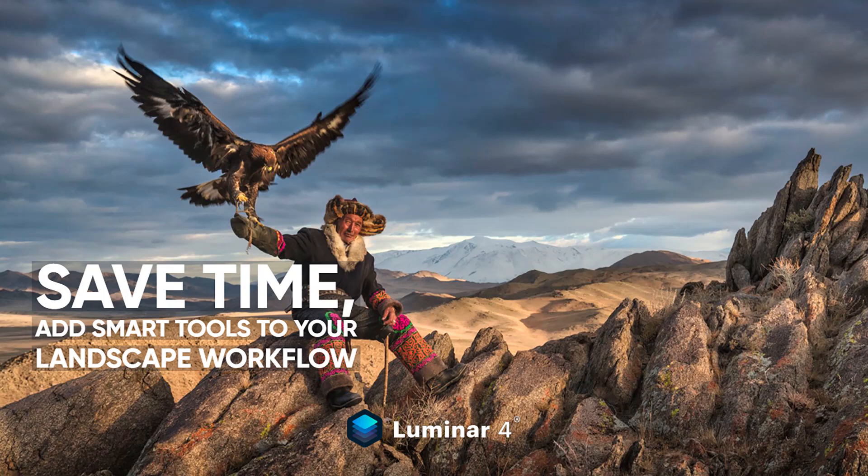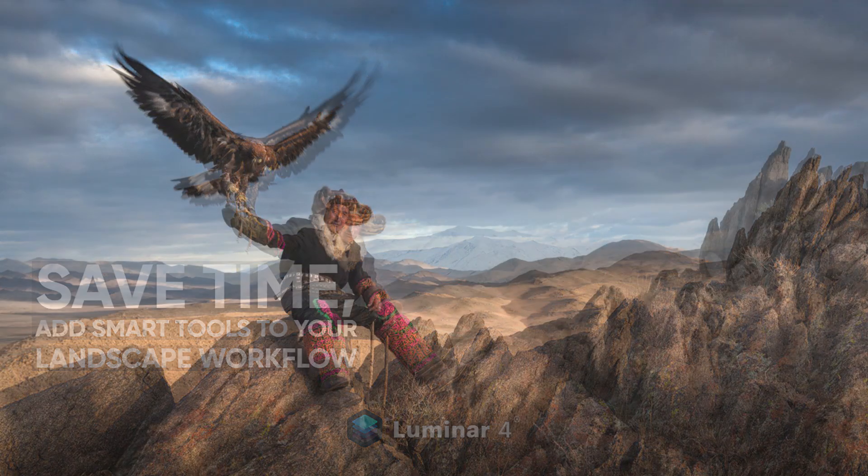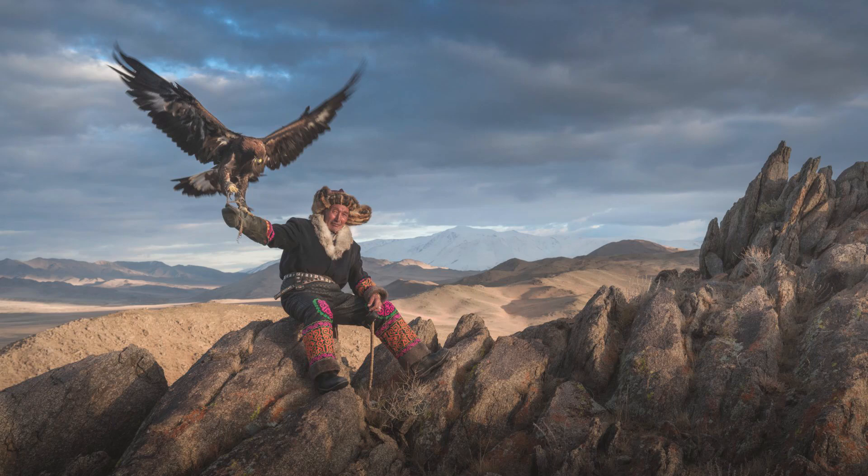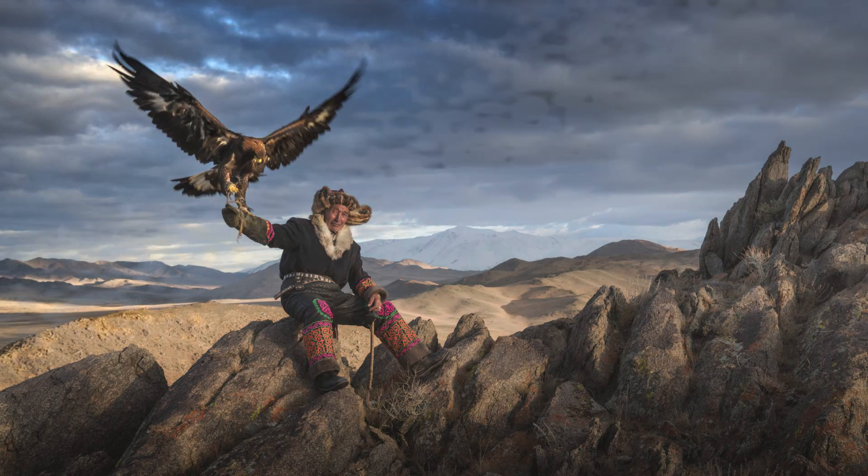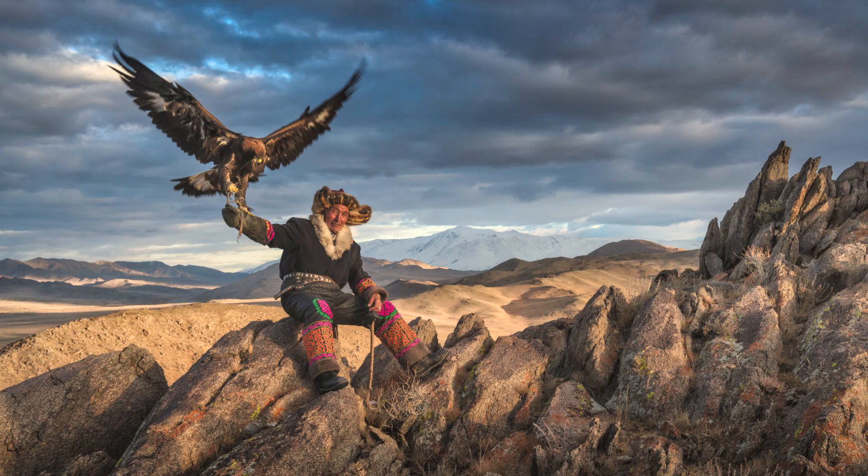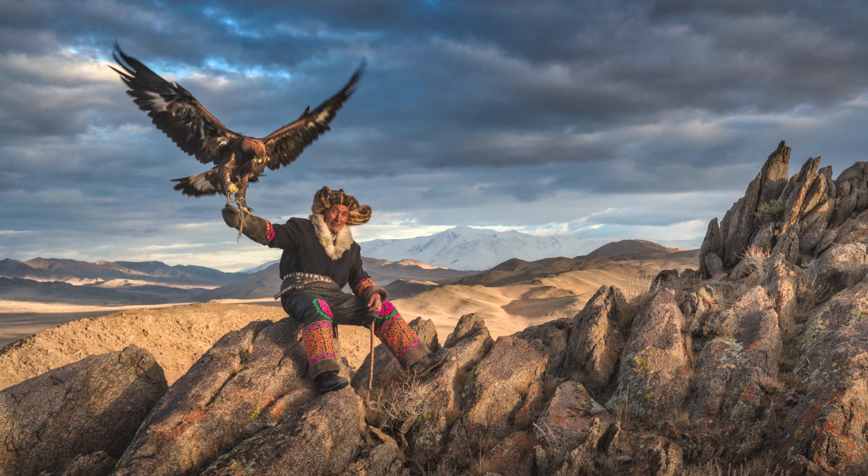Hi, I'm Vanelli, and in this video, I'll show you how to save time by adding smart tools to your landscape workflow. Let's get started.